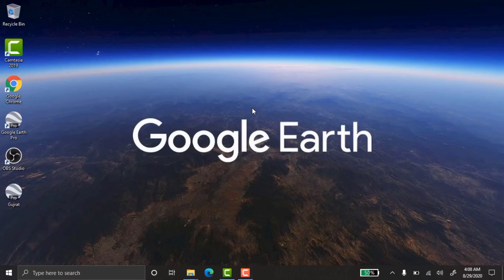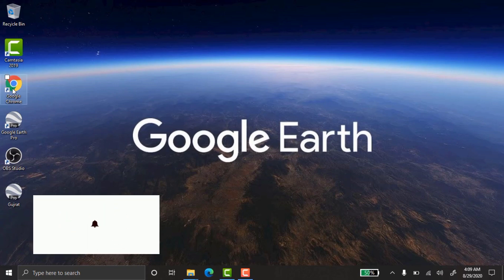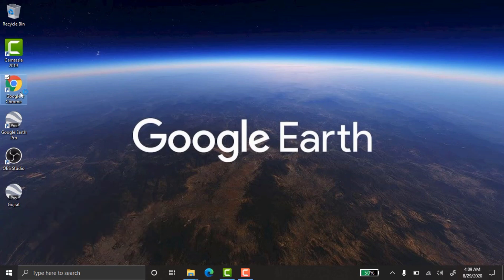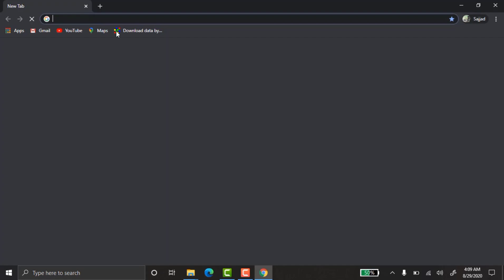Hey everyone, assalamu alaikum, hope you are well. Today I'll show you in this video how to convert Google Earth data into KML. Before we start, please subscribe to our channel if you are new, and give it a thumbs up.